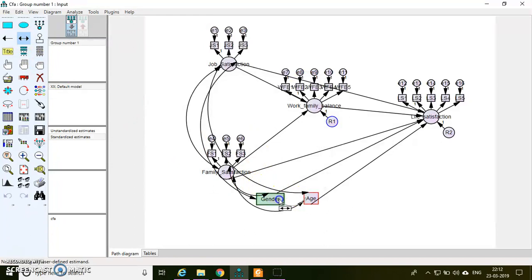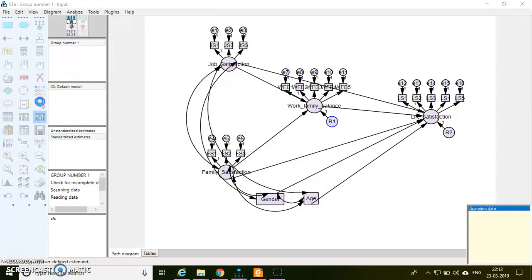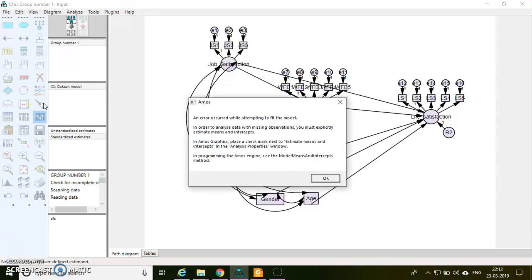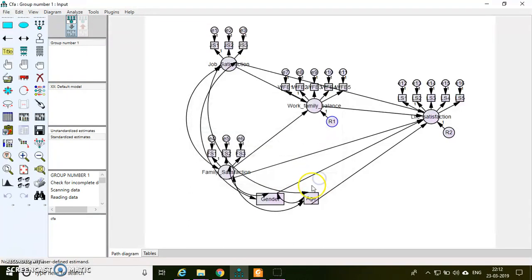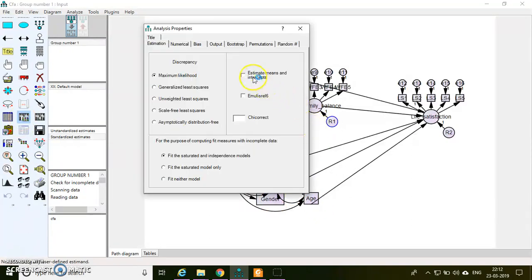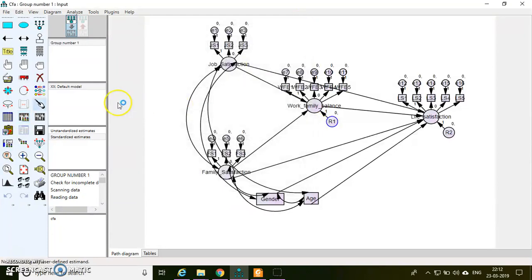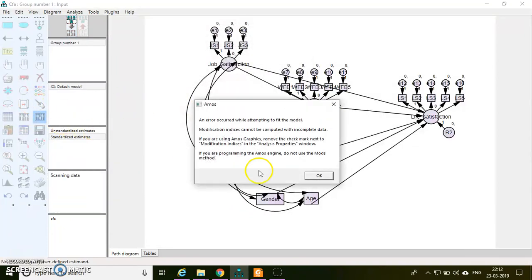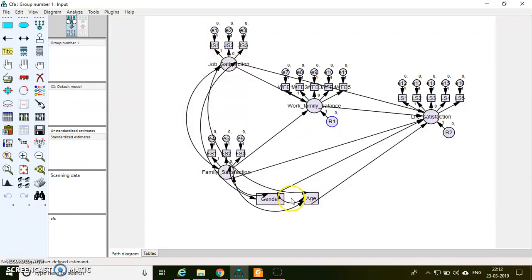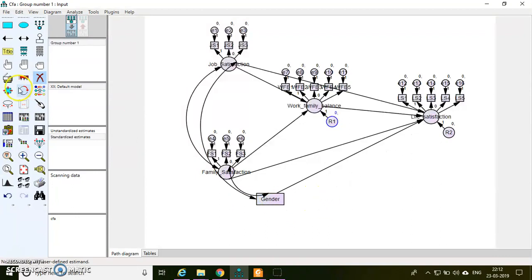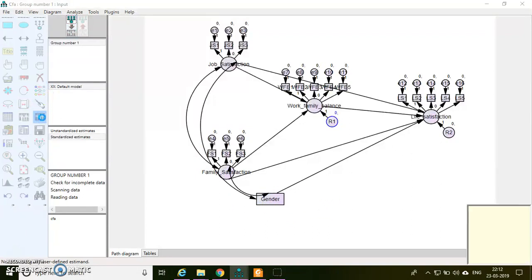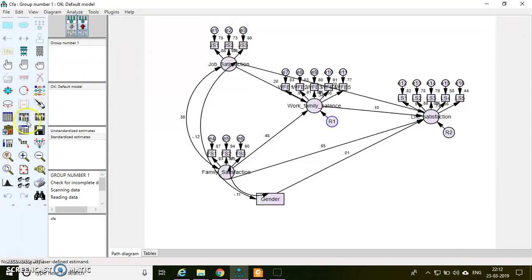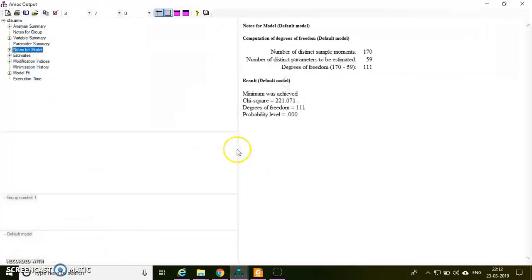I can run it. I have some error. This is because of missing values in my gender and age. I can also use this estimate means and intercepts to handle the missing value issue. Still I have issues, which means there are some issues with the data. Let me try with gender alone. So I have some issue with age data. I need to check the data.